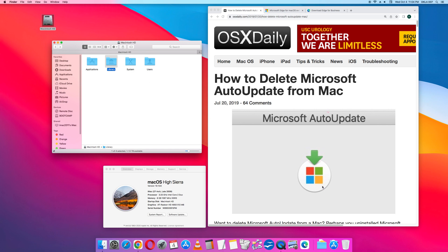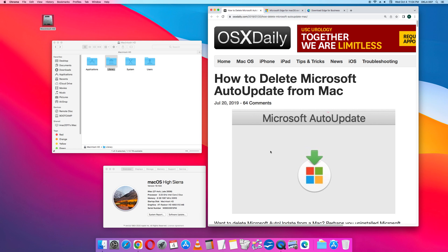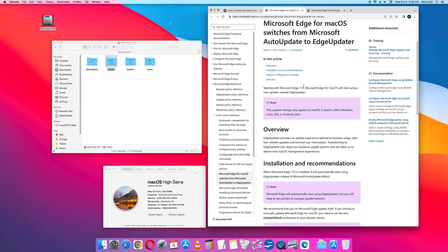It turns out that it is no longer called the Microsoft Auto Update. It is now called the Edge Updater. So the old icon had the box with the four tiles: red, blue, green, and yellow. And the name was Microsoft Auto Update. And I have seen this multiple times in the past. Microsoft Edge switched the Auto Update to the Edge Updater.